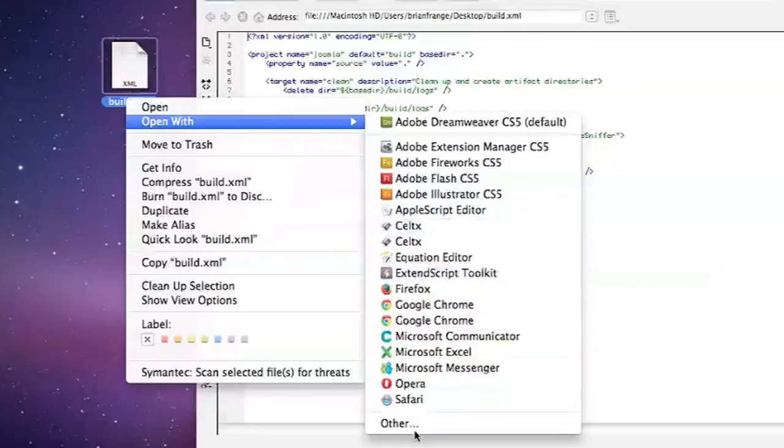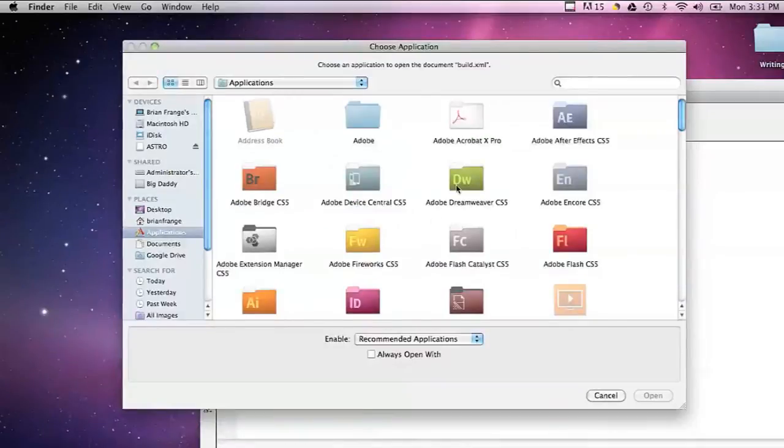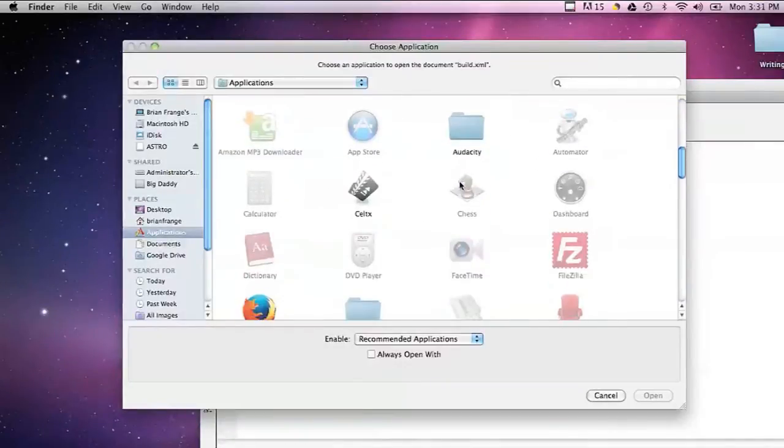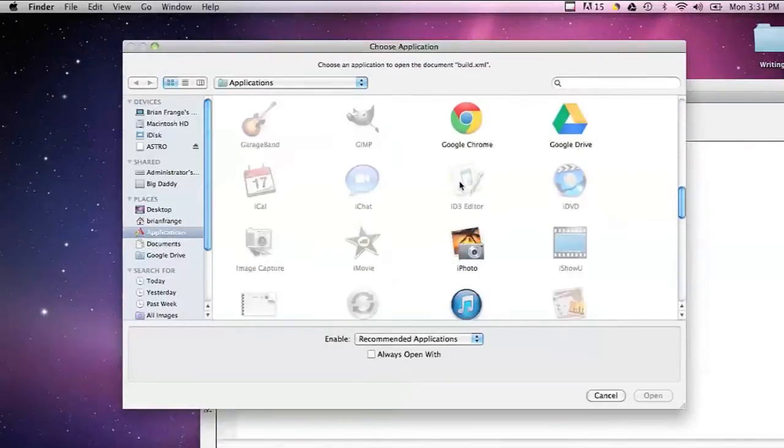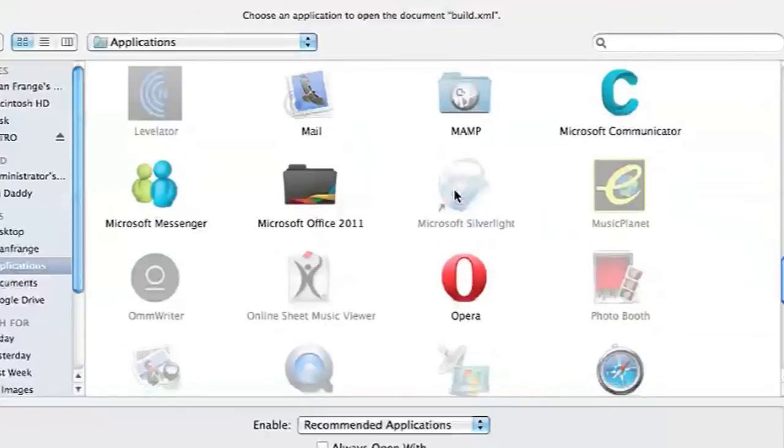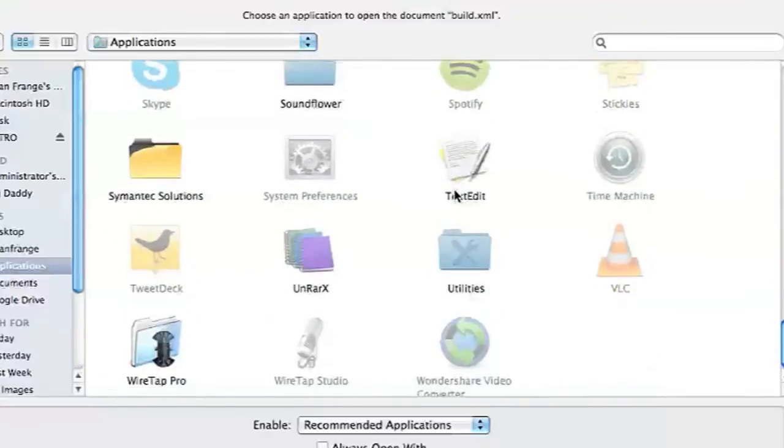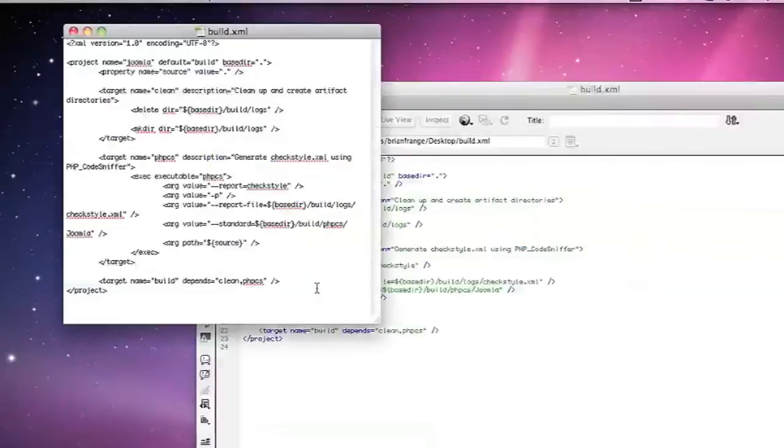So if you go into other and open a simple text editor—Apples have on them generically the program called TextEdit—you can open up your XML file that way.